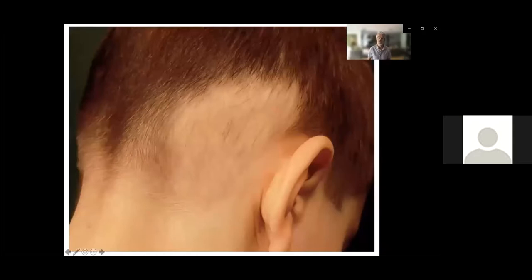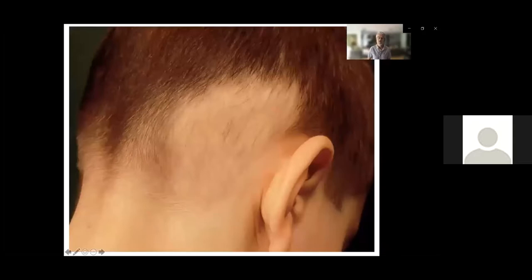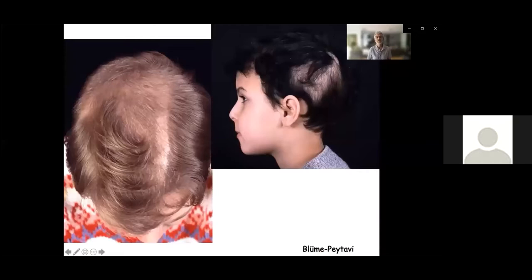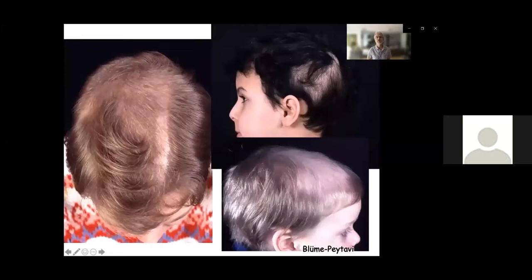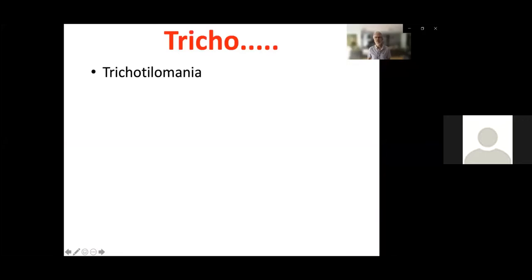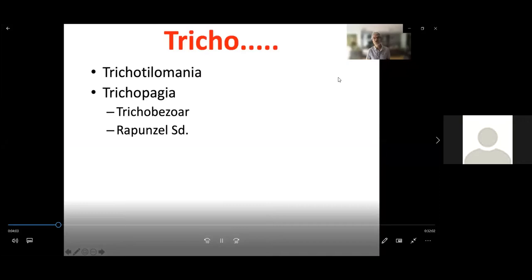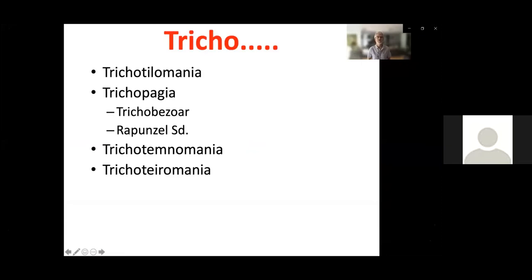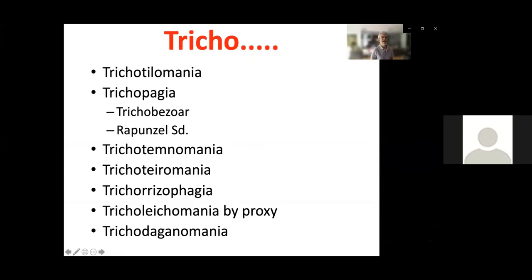All patients suffering from trichotillomania — these three cases are from Dr. Ulrike Blümer from the Charité in Berlin. But we have other words that start with tricho: trichotillomania, trichophagia with trichobezoa and the Rapunzel syndrome, trichotemnomania, trichoteromania, trichorizophagia, tricholigomania, and trichodagomania. We shall try to cover most of them.